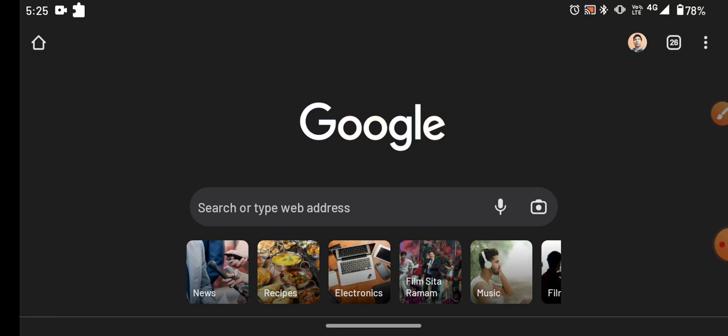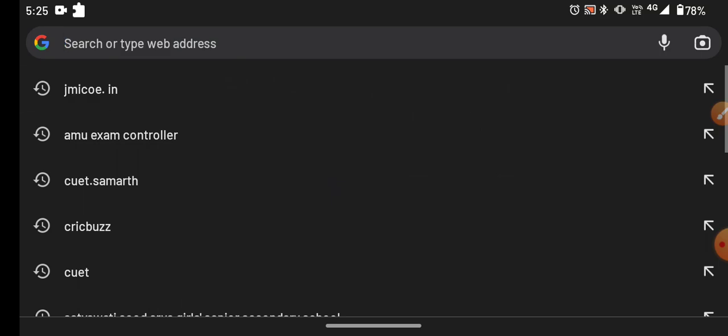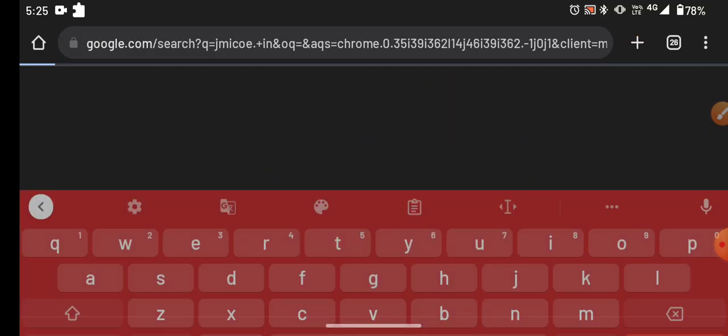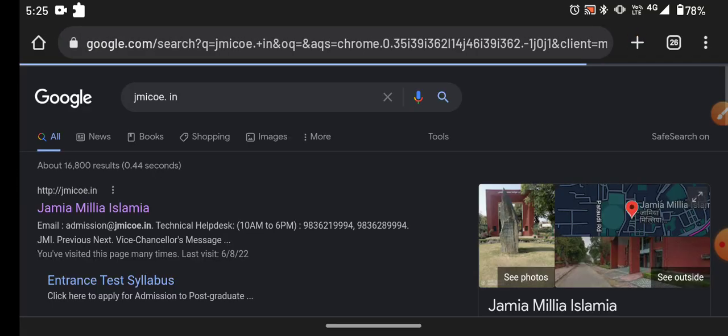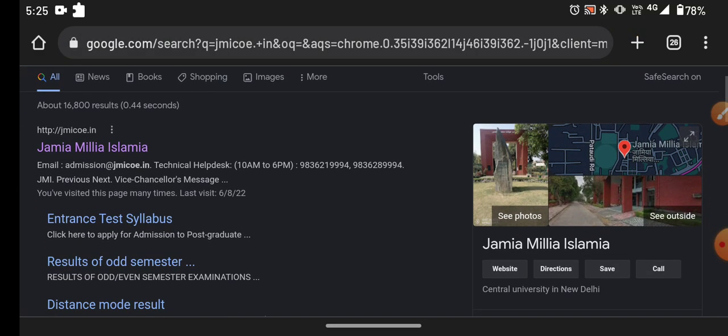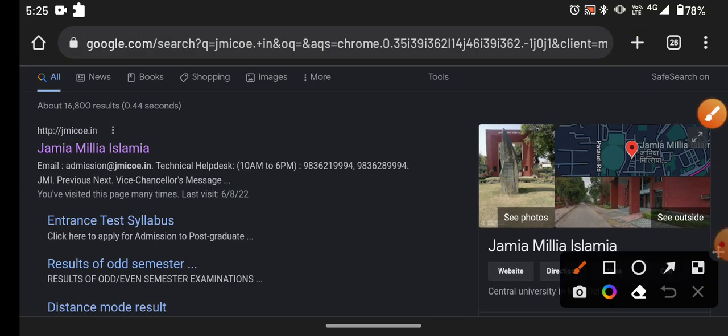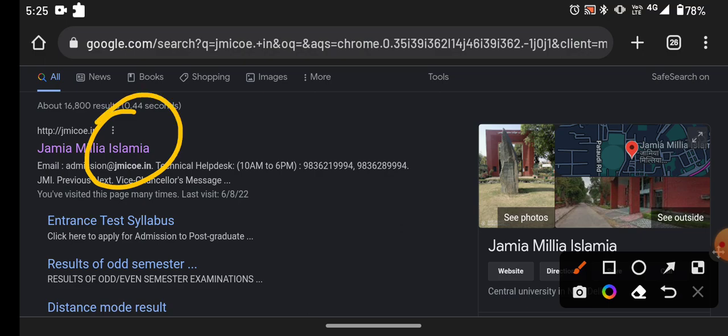First of all, you have to go to Google and search for JMIC. When you search, you will see the Jamil Islamic official website.